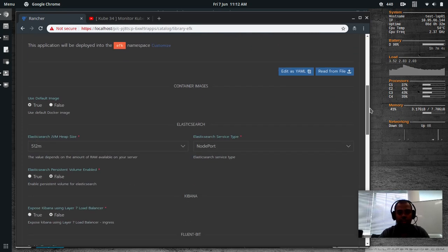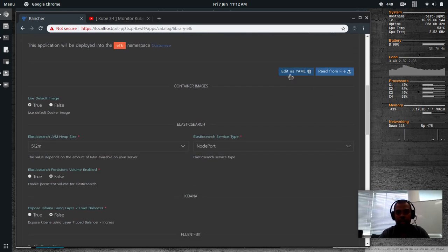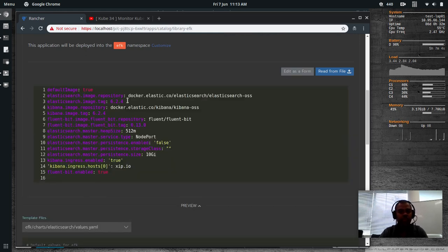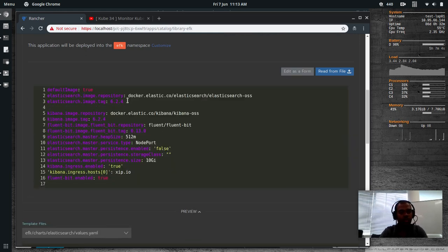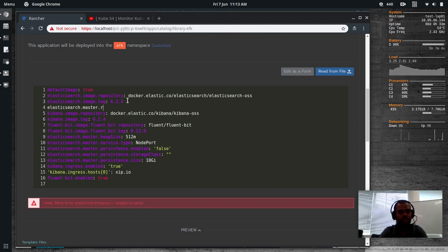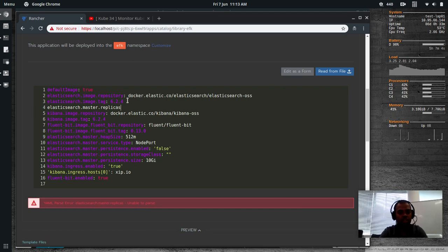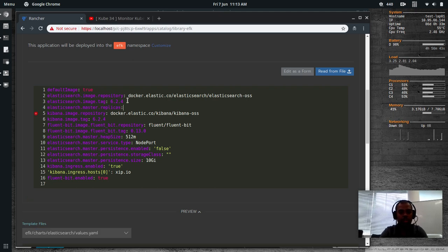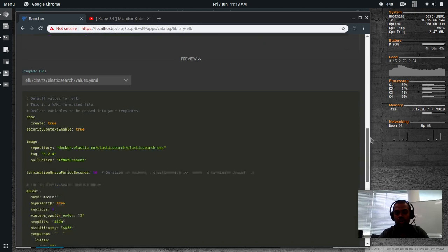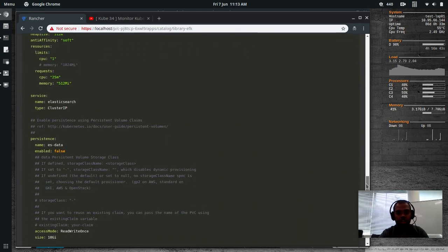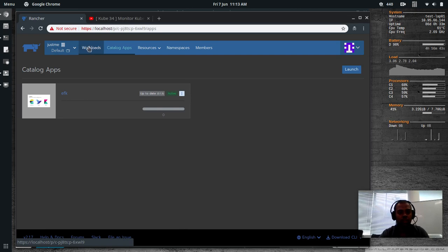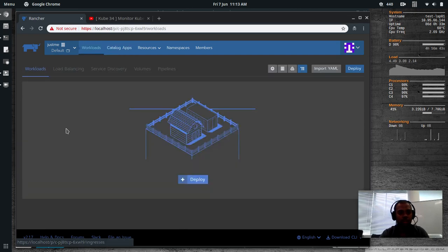If I edit as YAML, click this button, edit as YAML file. And here under Elasticsearch, Elasticsearch.master.replicas colon one. So that's all needed. Now we can go ahead and launch this app. I'm launching. If I go to workloads, you can see all of them are getting deployed.